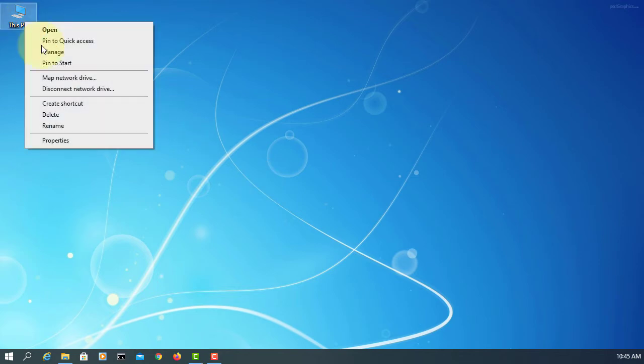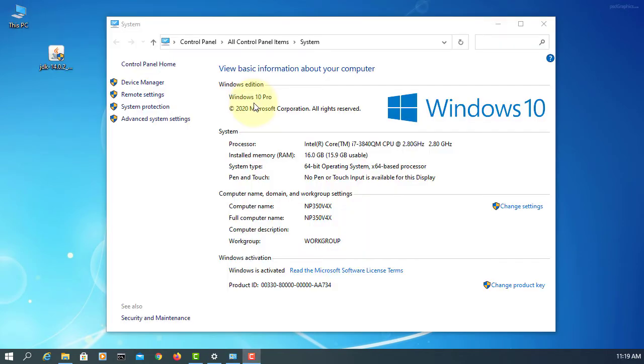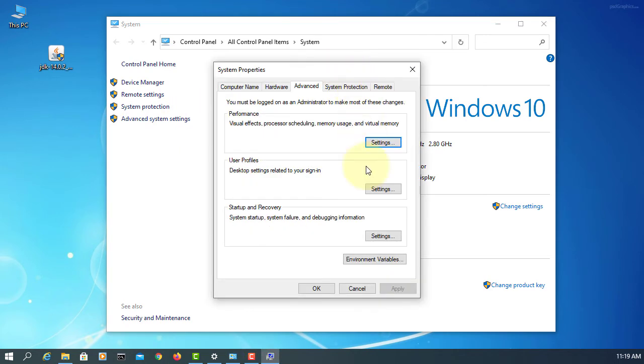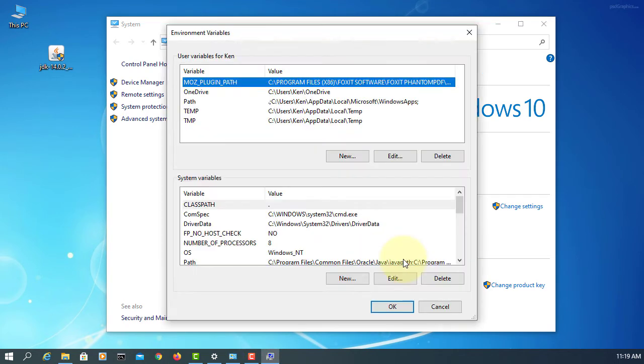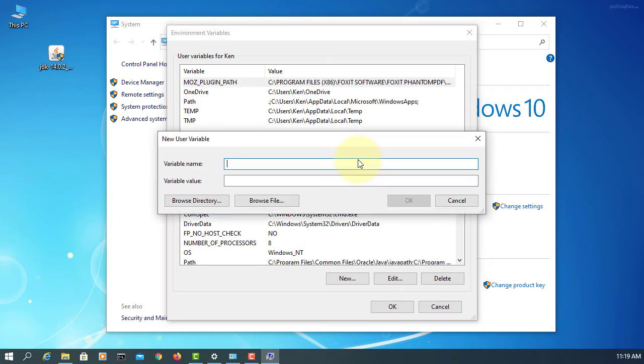Properties, advanced system settings, environment variables, new. CLASSPATH, current directory, period.